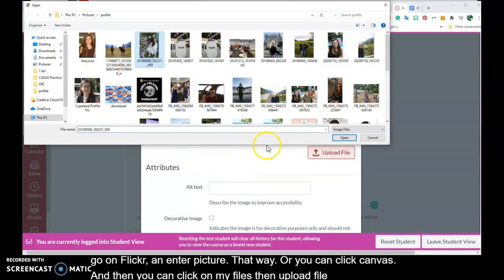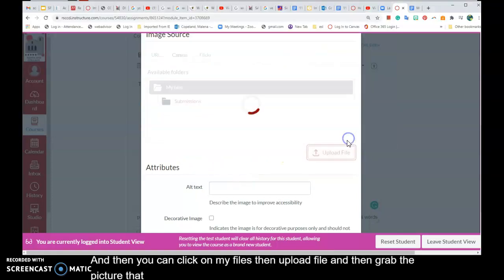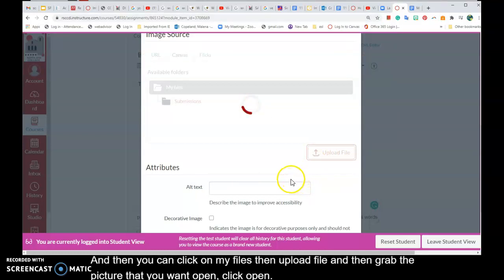And then grab the picture that you want to open. Click open. Wait a second.